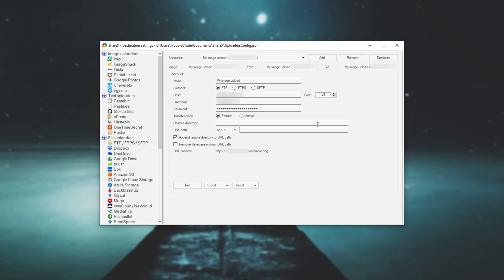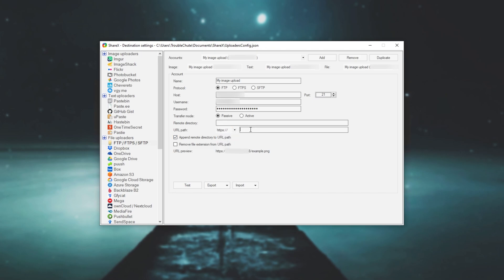After putting in all of these, we can leave it as passive but sometimes you'll need to set it to active if your FTP service requires it. Then URL path. This will be your public URL. For me, my website is https tcno.co. As for remote directory, what exactly do we need to put in here?